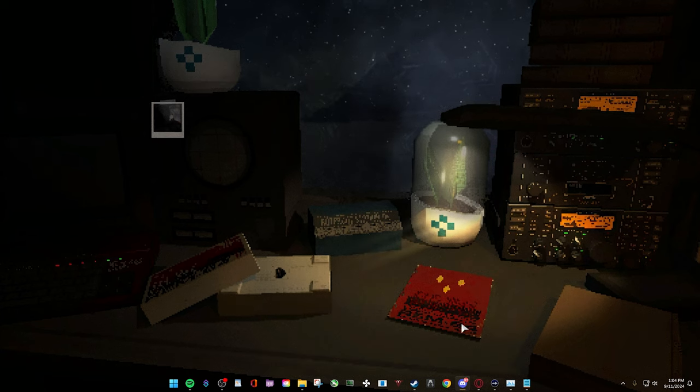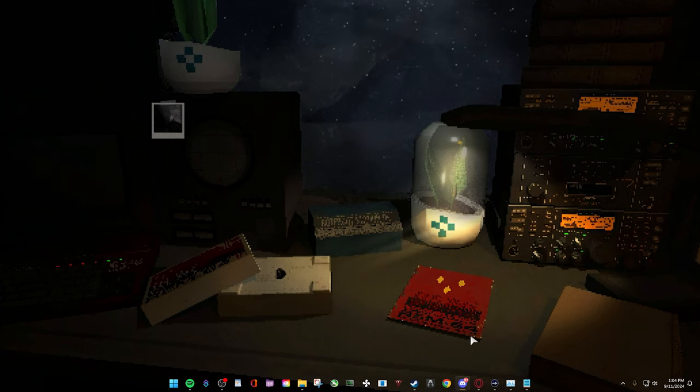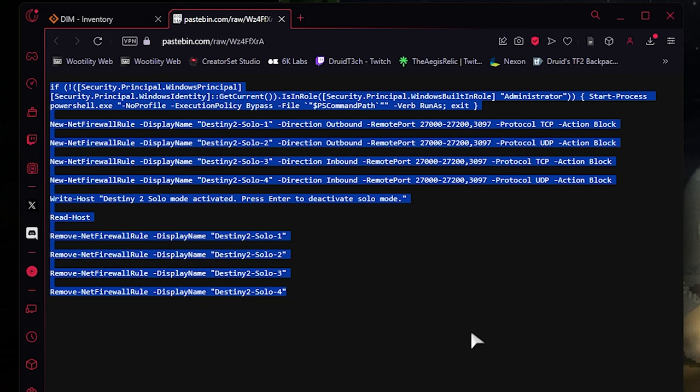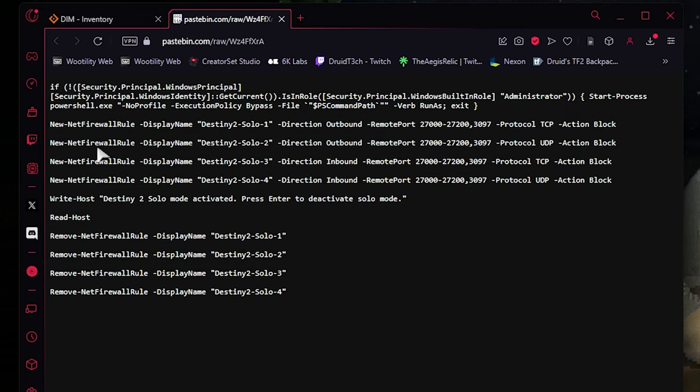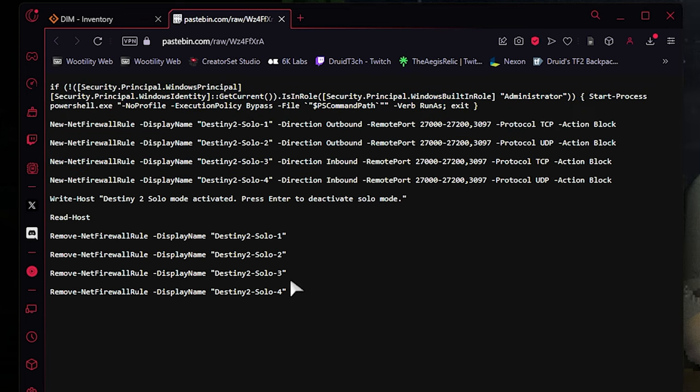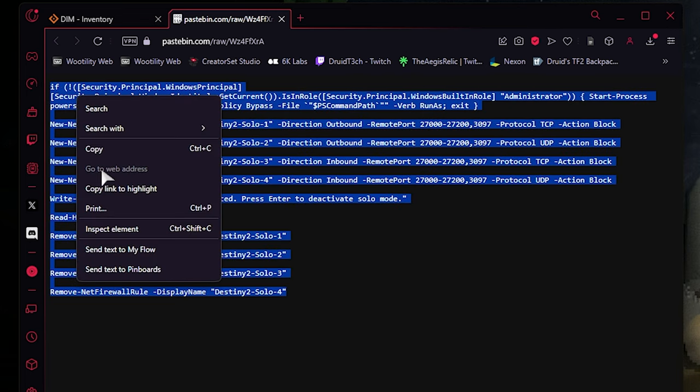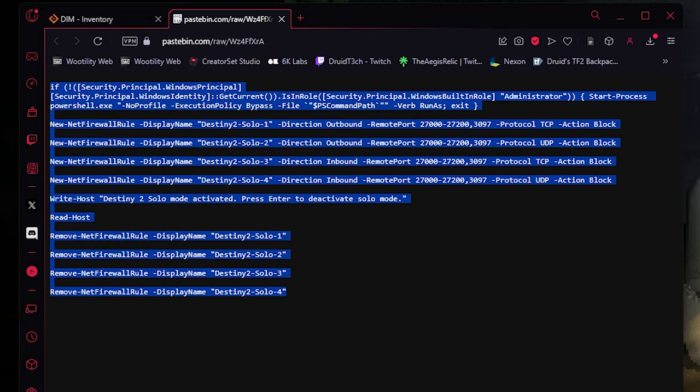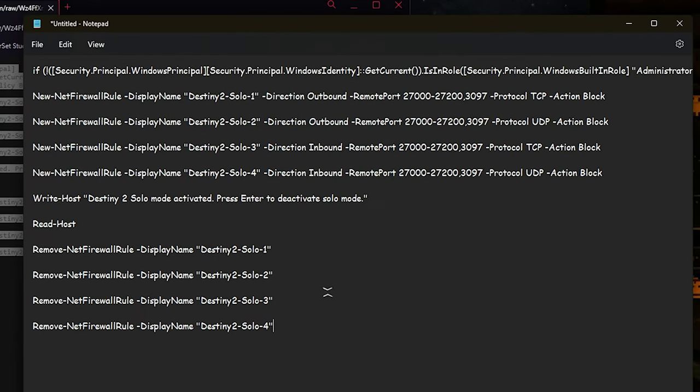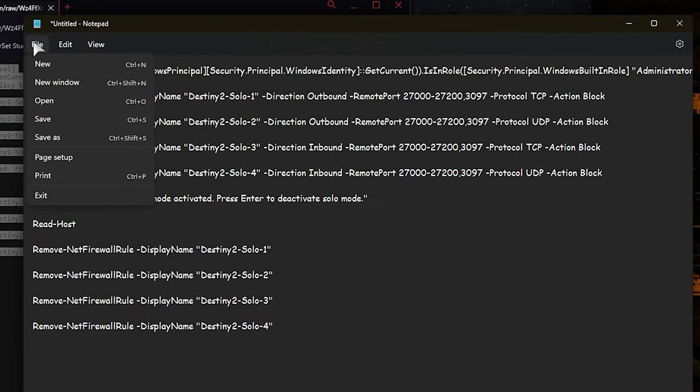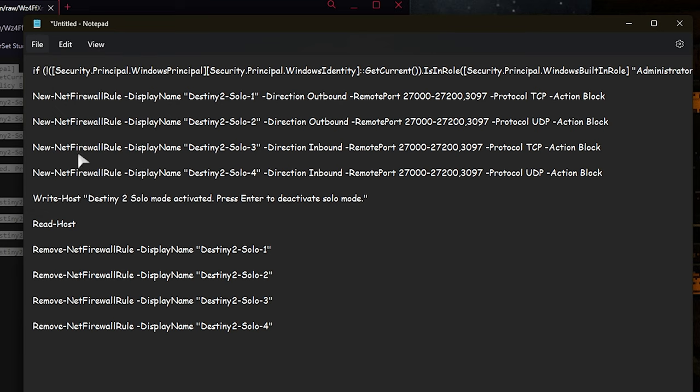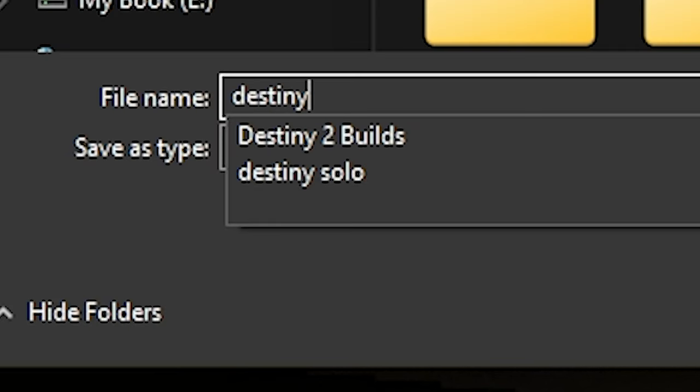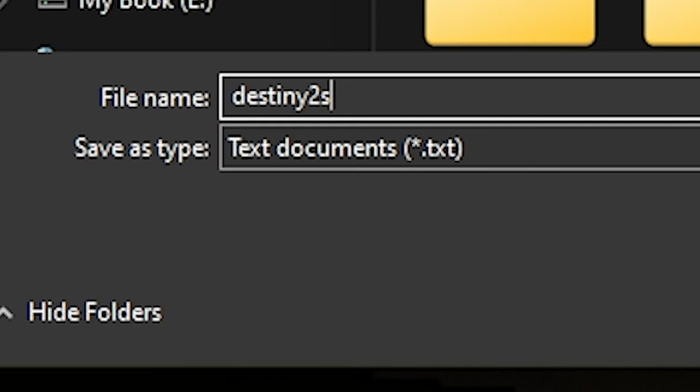So we're going to show you how to go to the solo experience. Starting off, we're going to go to this Pastebin here, which will be a link down in the description. You'll take all this, copy it, and go to a notepad on your PC and copy and paste this. You're going to save as Destiny2solo.ps1.